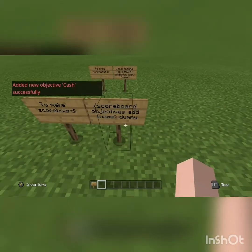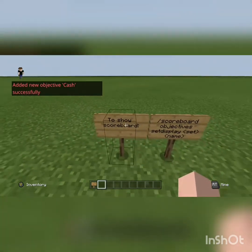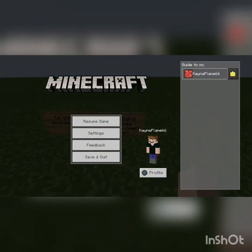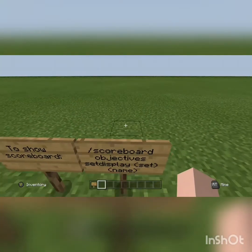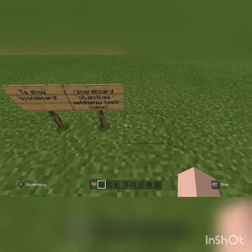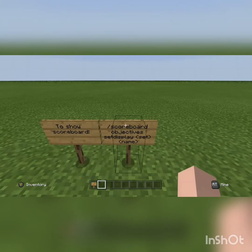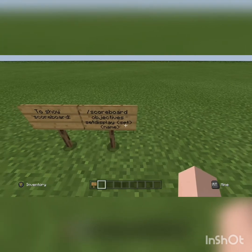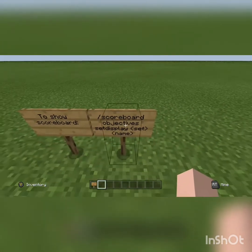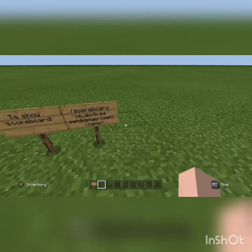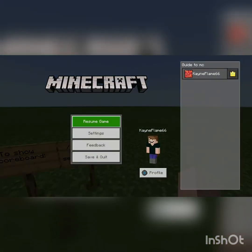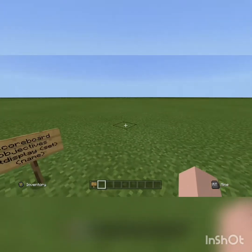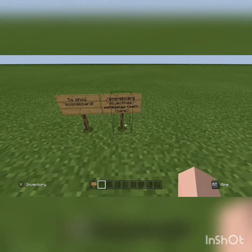Next, you need to show your scoreboard. This practically helps to show how many points or money the players have. You do slash scoreboard objective set display, then what you want to set it as, and the name of the objective. So first, set is list — which is practically in the pause menu — or sidebar, which is on the side of the screen. And name will be below your game tag.